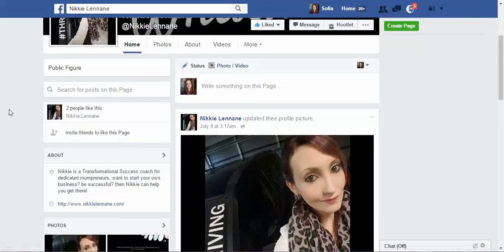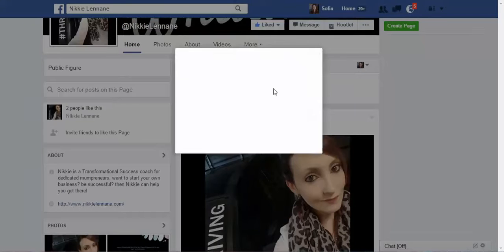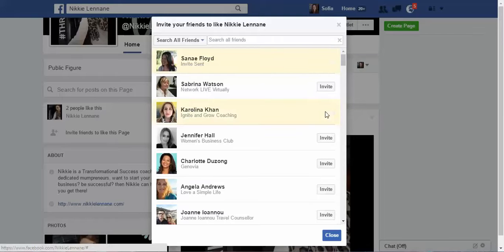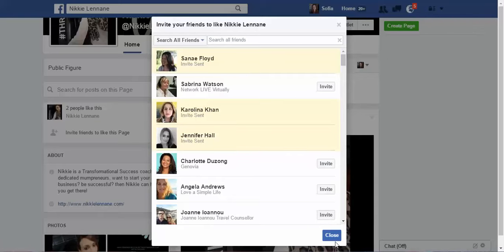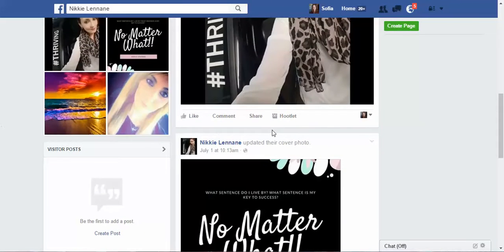To grow your likes organically, you can start talking about your page in groups that allow it. You can also start inviting strategic friends — friends who have connections that might need your services. Just press 'Invite Friends' and choose the friends you want to invite.